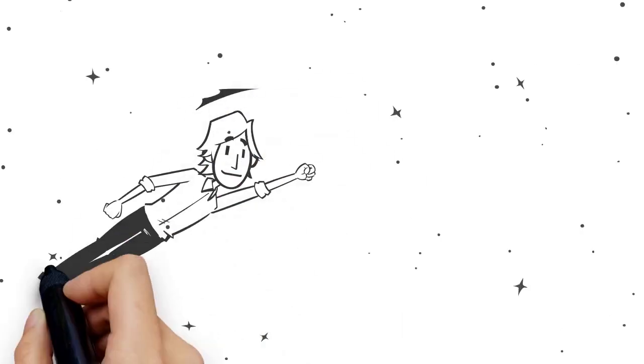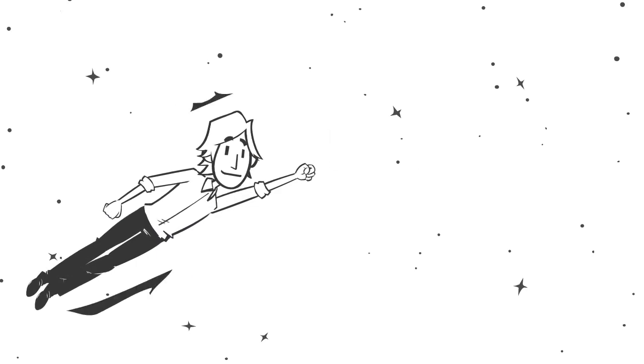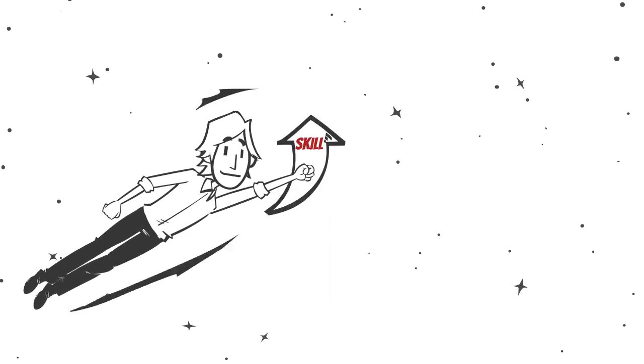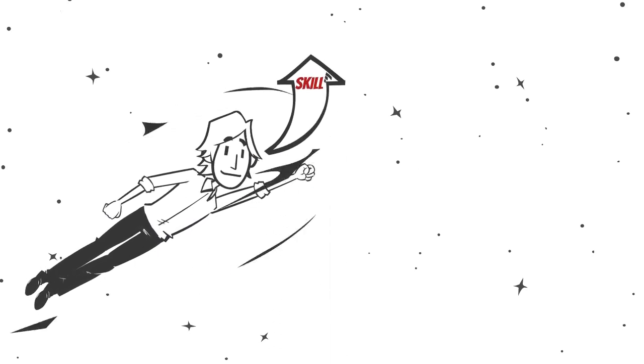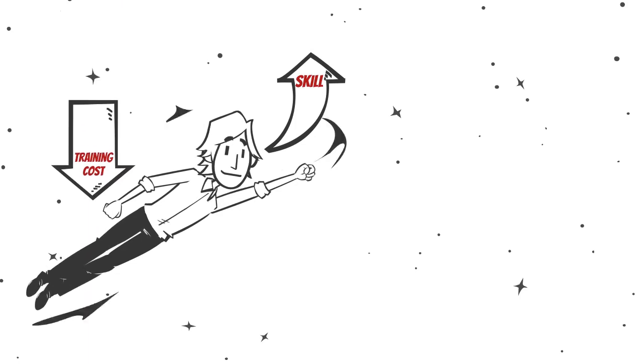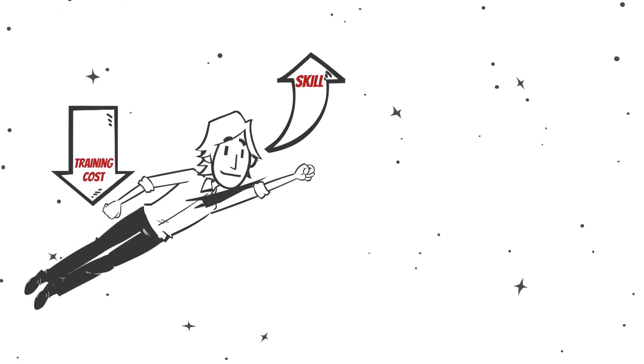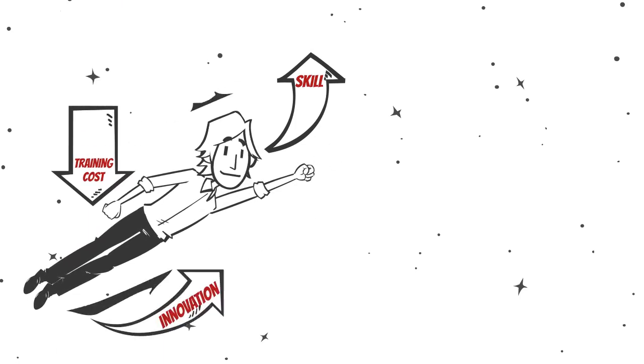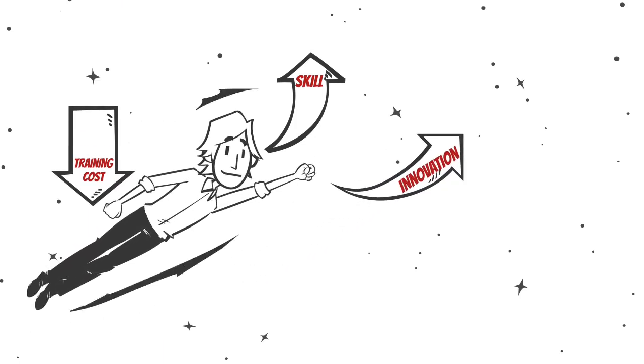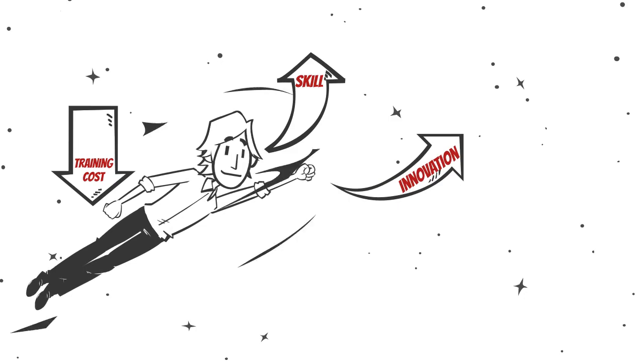By utilizing the Value Map, Mike will boost his skill level, reduce the cost of training expenditure, and begin to prepare his landscape for innovation.